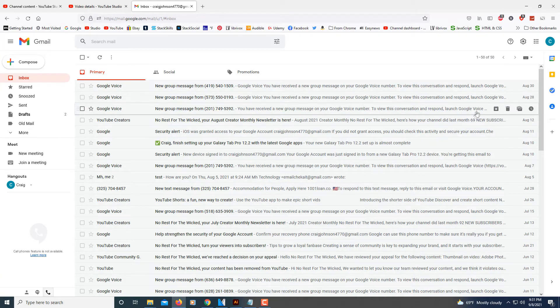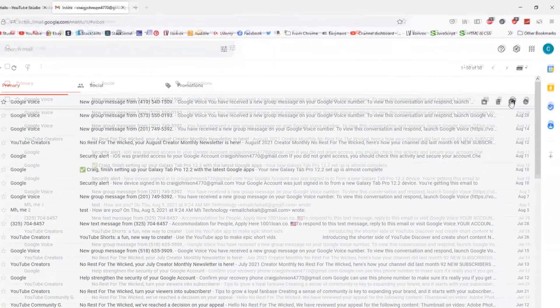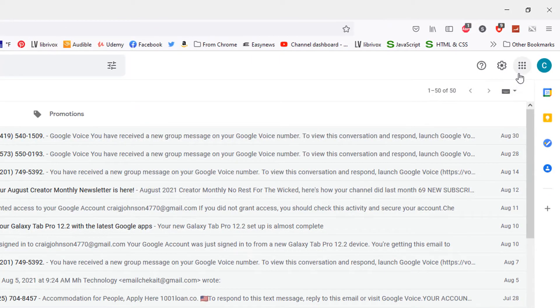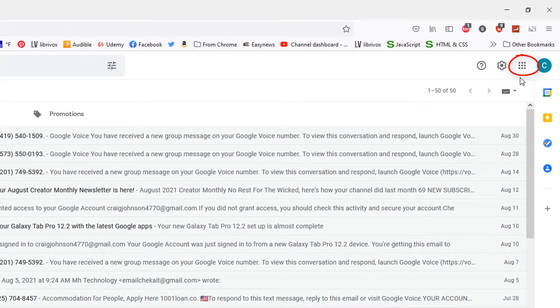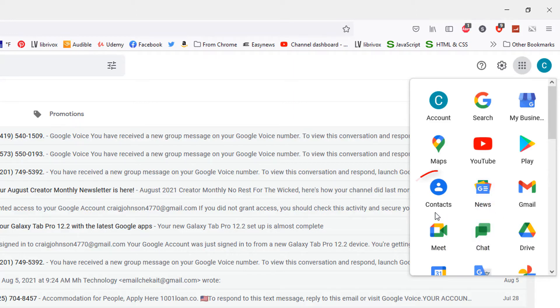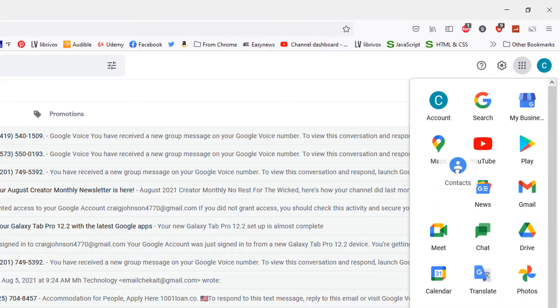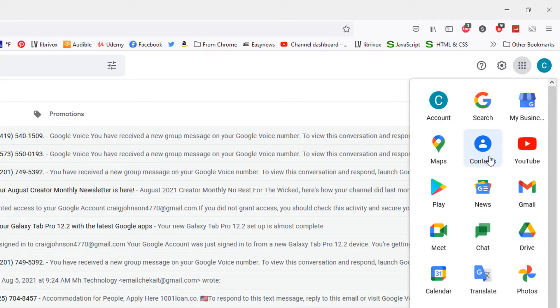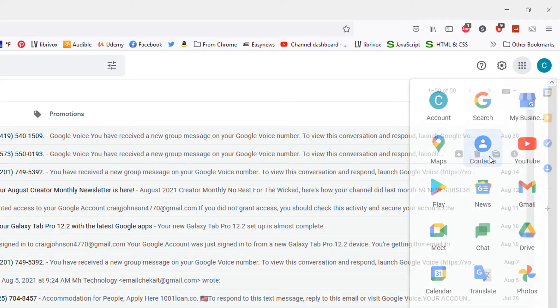Next, click on the apps icon, the little square dotted icon in the top right corner. In the apps menu, find Contacts. As a side note, you can move your apps around if you choose to, but for now, select Contacts.